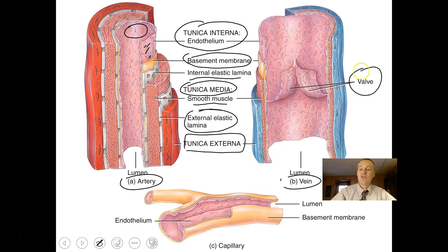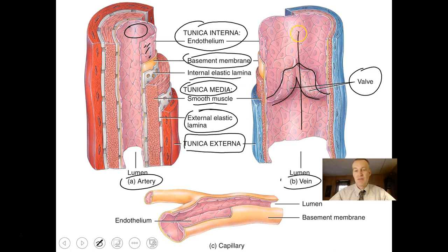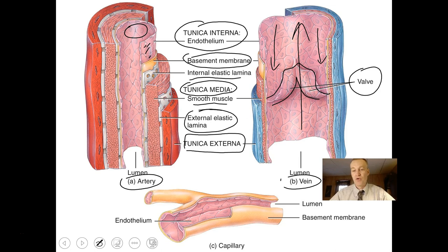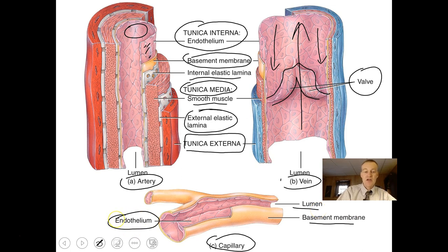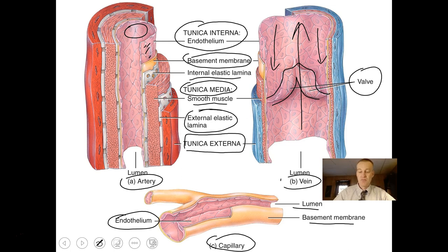Notice that veins have valves — little flaps of squamous cells that allow blood to go in a one-way direction. When blood flows back the wrong way, that valve or little flap closes, preventing backward flow. The capillary below has a basement membrane, a lumen, and a simple layer of simple squamous epithelium. Those are your thinnest blood vessels in the body.